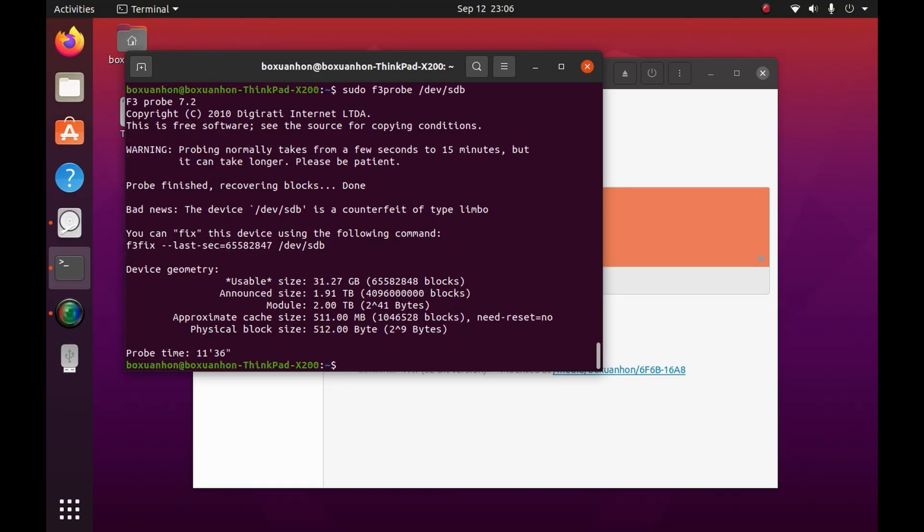Alright, the tool's done. The total run time was about 12 minutes. And what a surprise. The drive's a fake. The usable capacity is only 32GB instead of the reported 2TB.